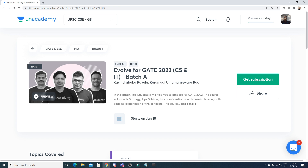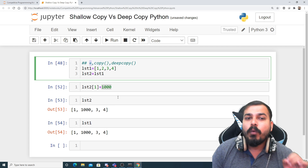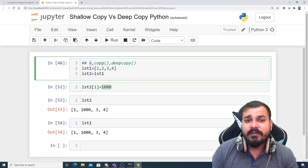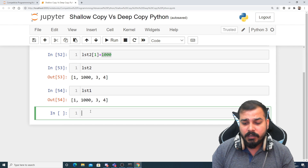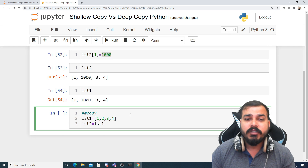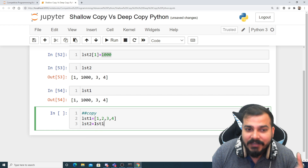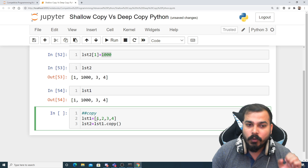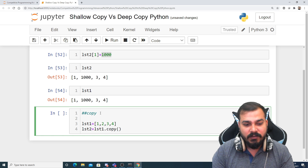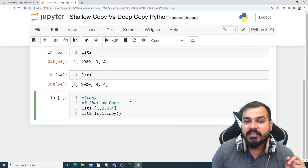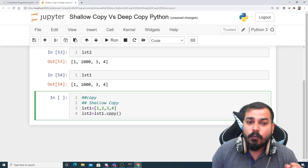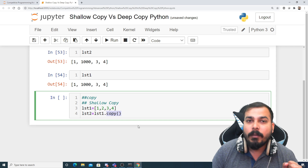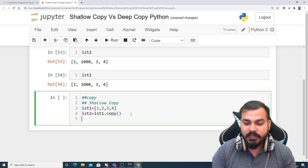Now we'll go with the copy operation. Instead of just assigning list1, I will do list1.copy(). When I do .copy(), that basically means I am taking all the elements of list1 — and remember, this is a kind of shallow copy. When we use .copy() we have to understand it is a shallow copy operation. Once I execute it, you can see the result.